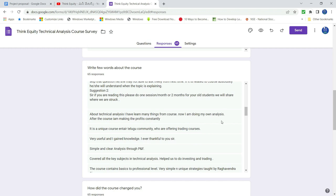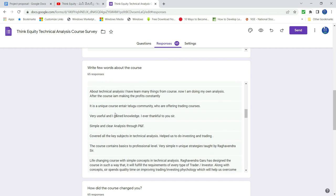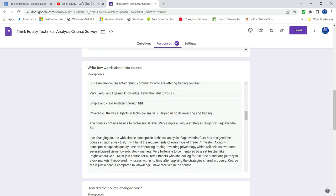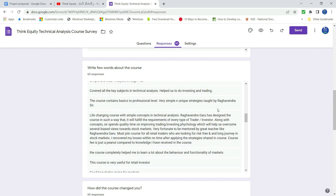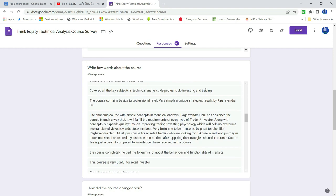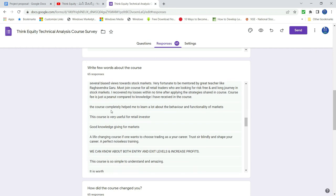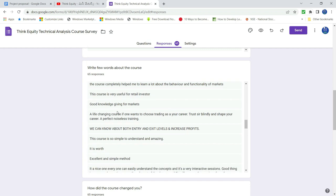After the course, I am making profits constantly. Unique course for entire Telugu community. Very useful gain knowledge. Simple and clear analysis through point and figure. So key terms helped us in investing trading. So very simple, unique strategies. Life changing course. Completely helped me learn behavior and function of markets. Very useful for retail investor. Good knowledge.